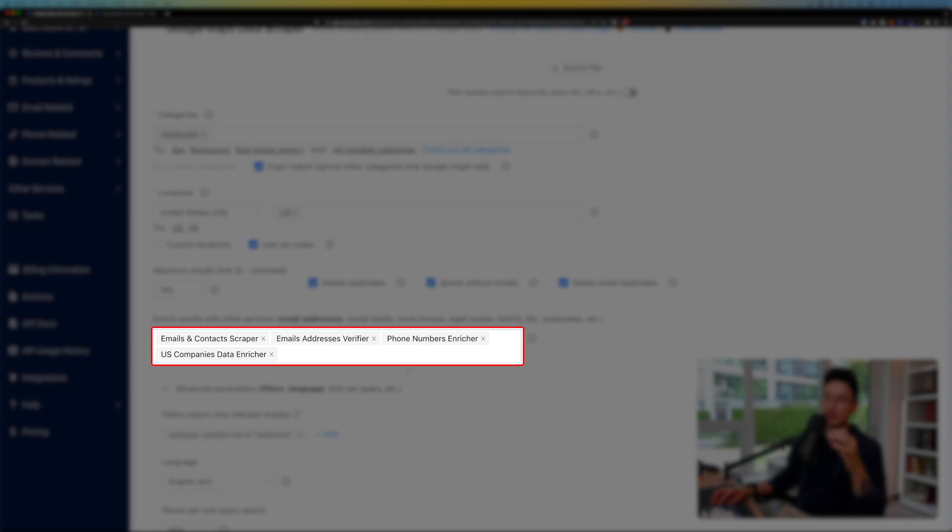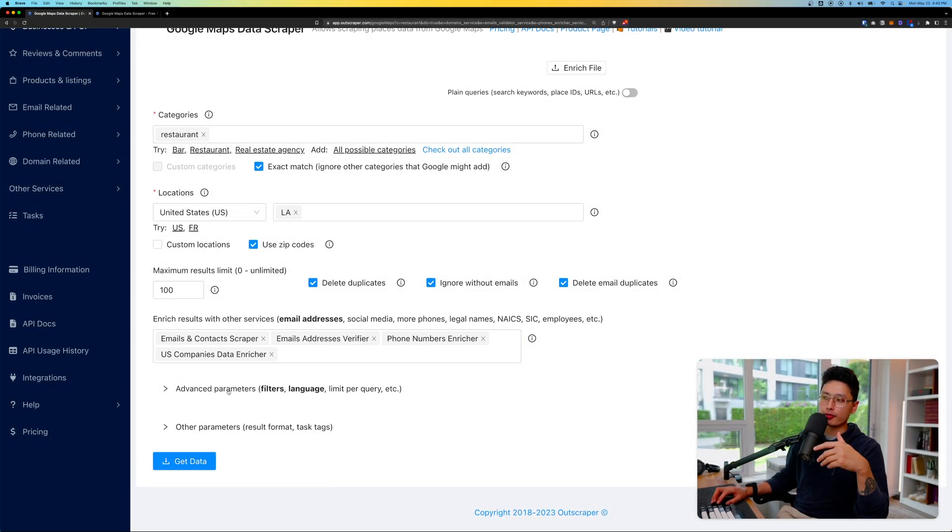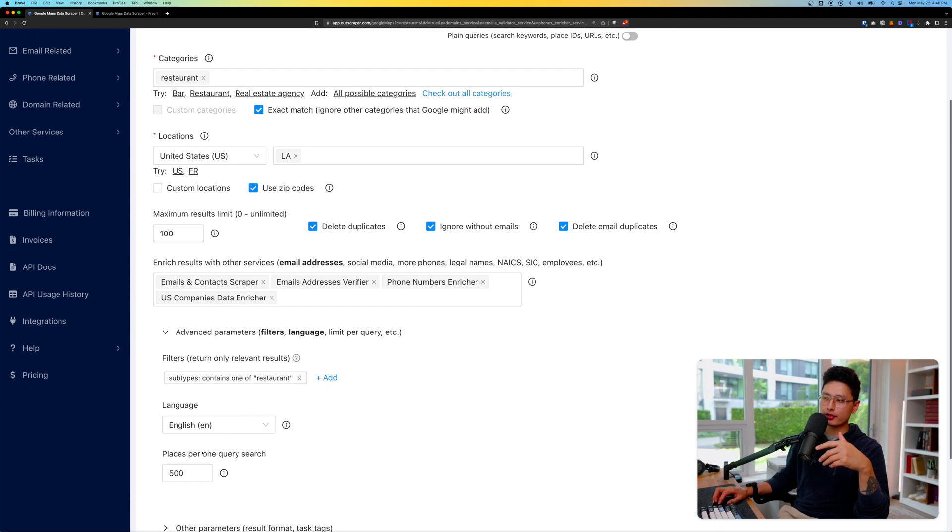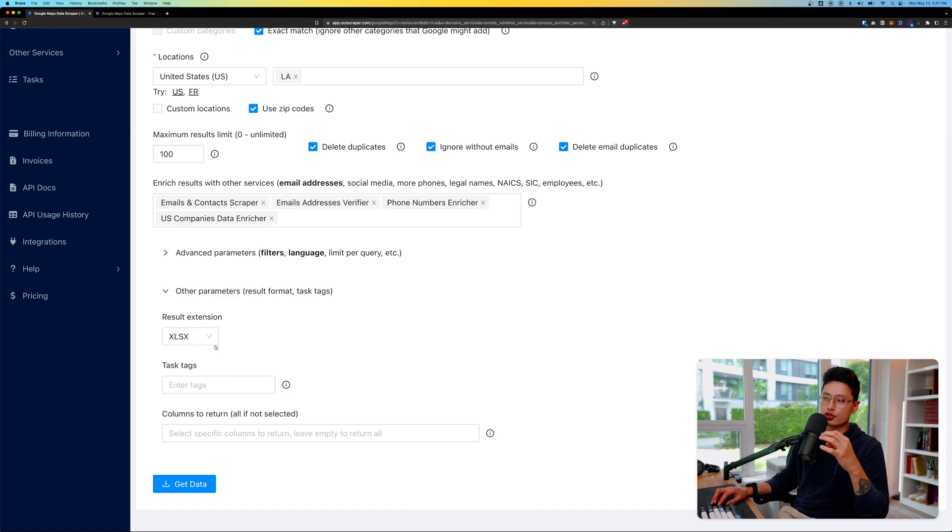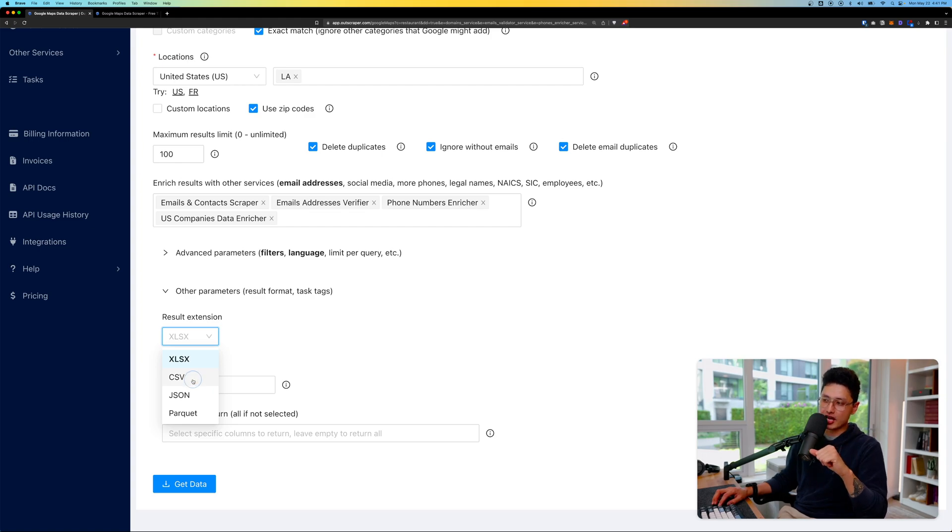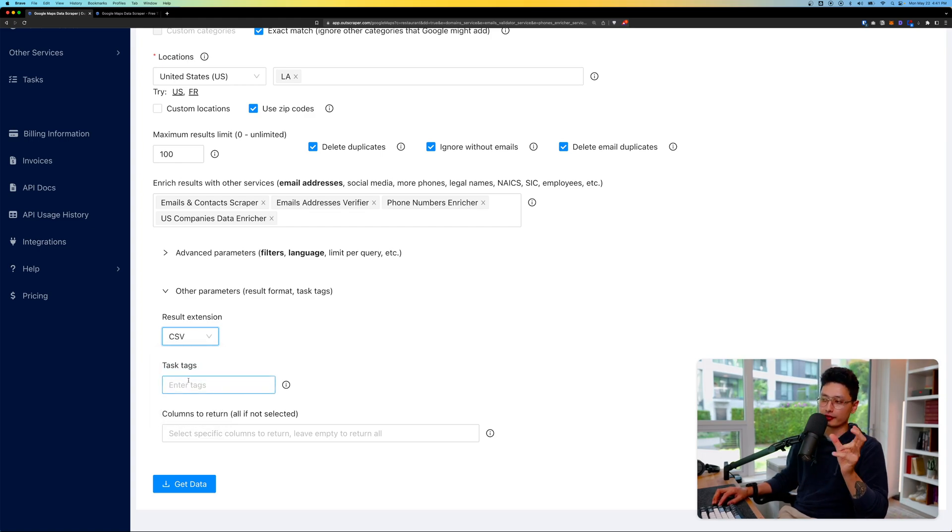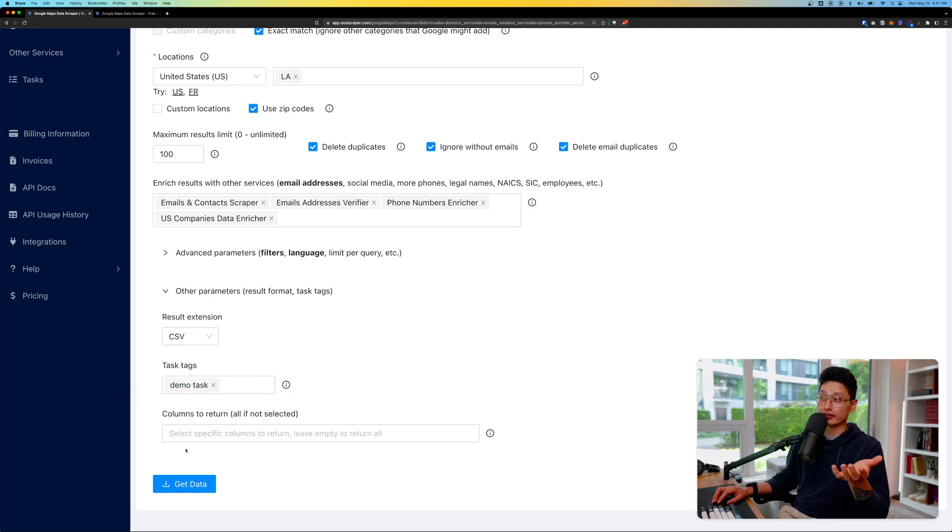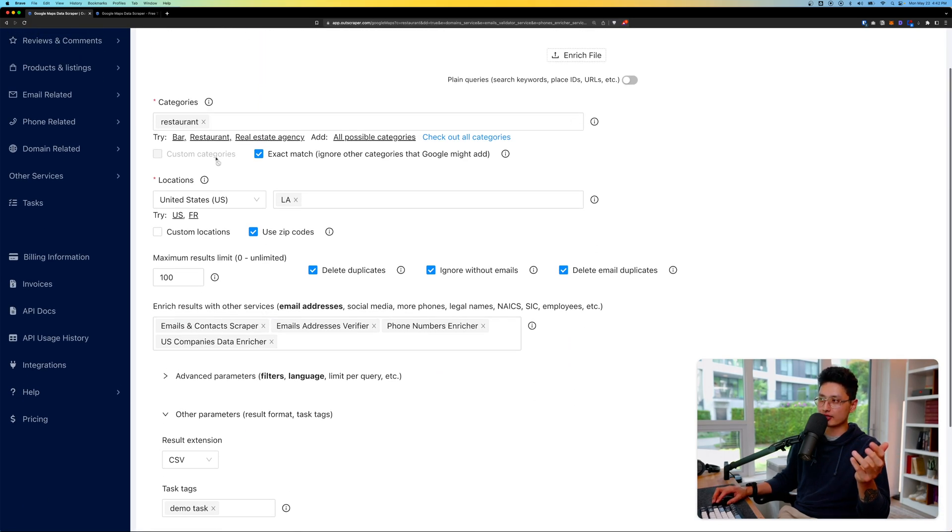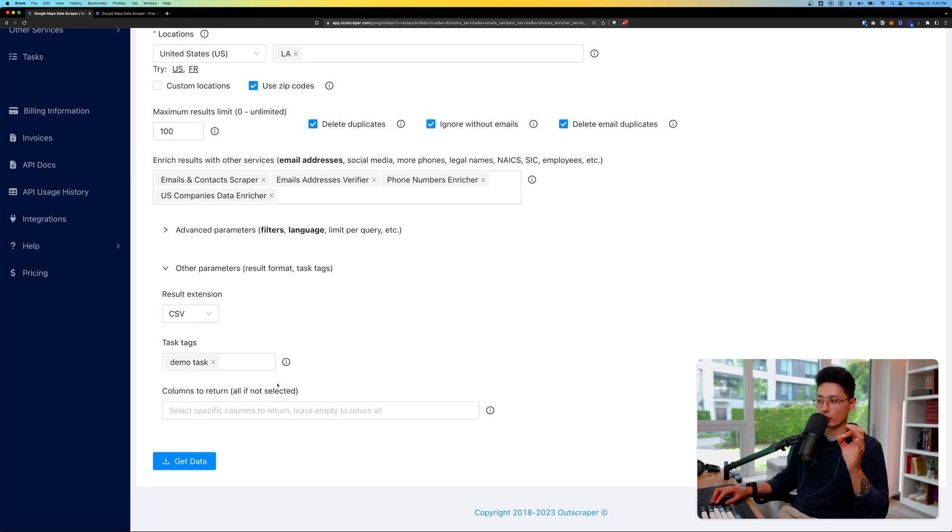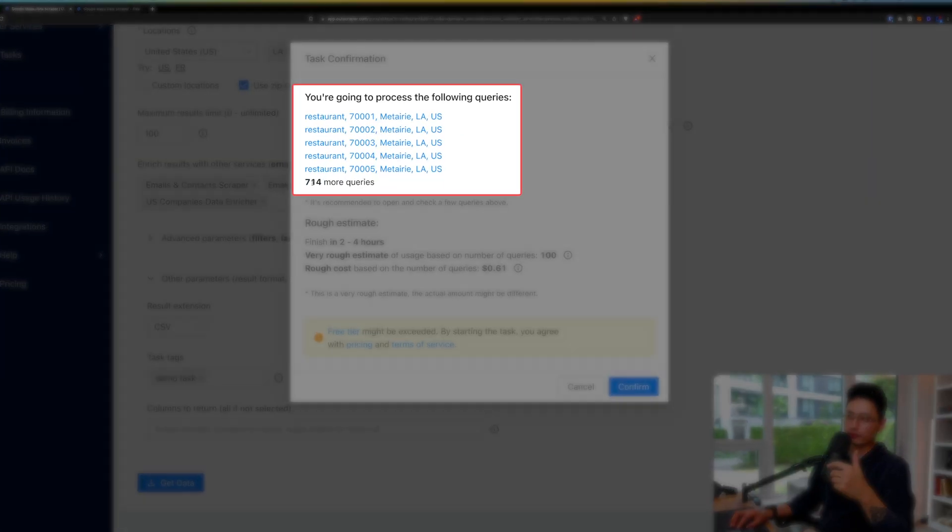From there you can choose advanced parameters—you can choose what language you want, in my case English. Lastly we want to choose the correct format of the final results. I like to use CSV because I can load it on Google Sheets on different tabs. Give it a tag, in my case I'm going to do Demo Task. That's literally it—took us less than a few minutes to input all these parameters.